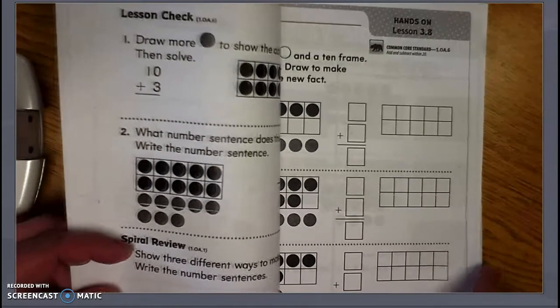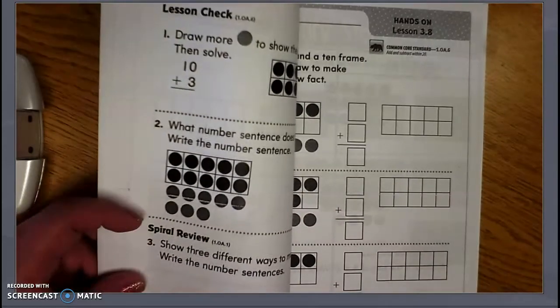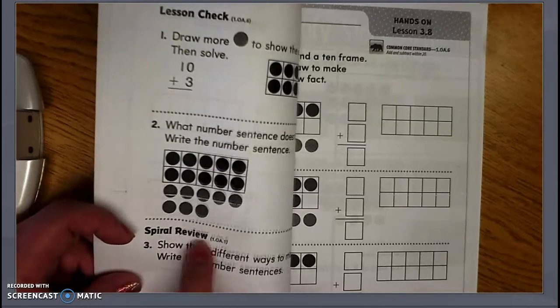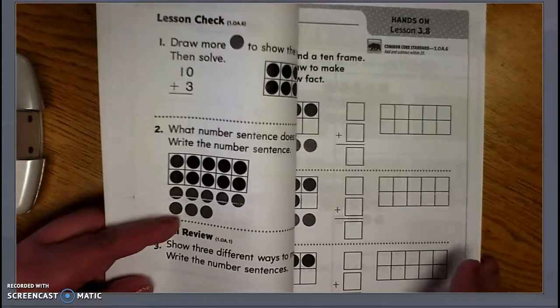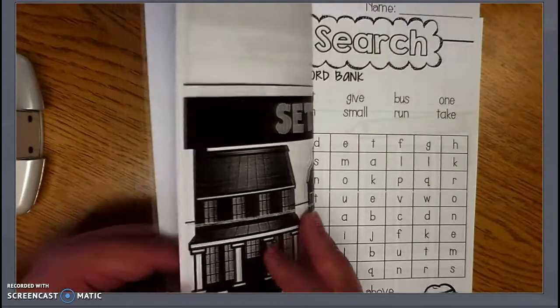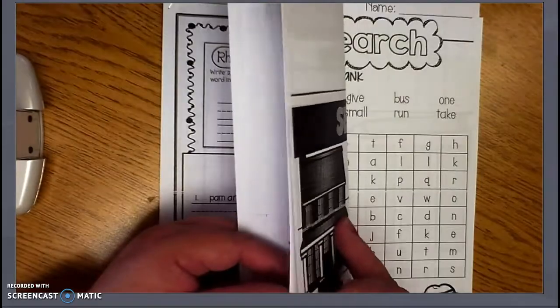So if you guys want to, that's fine. Again, they're called Spiral Review and they're just for extra practice. So let's continue on.